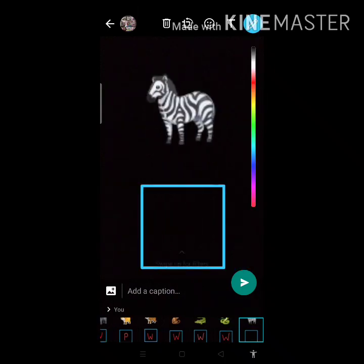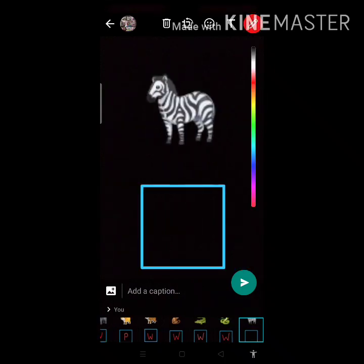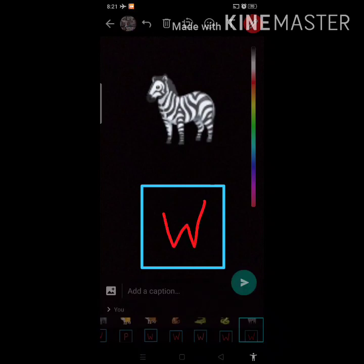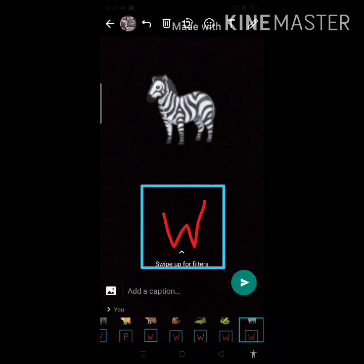What is this? Zebra. Zebra lives in the jungle. So we will write down W for wild animal.